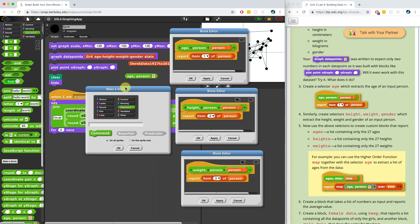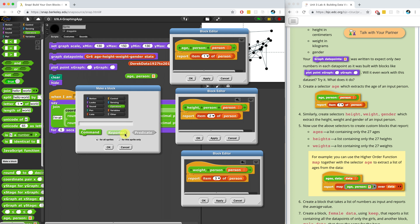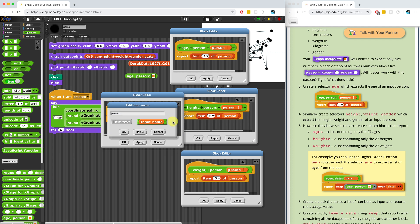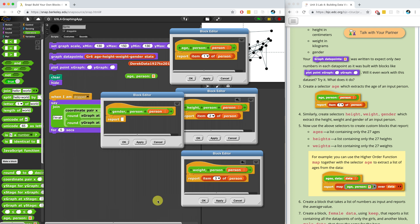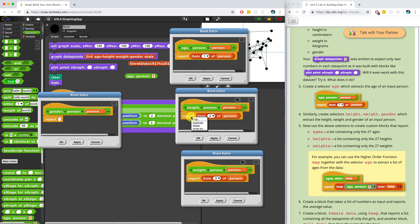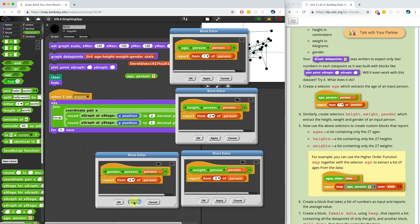Let's make one last selector block for the gender — 'gender of person' — which is stored in the fourth list item. I'll make it a reporter block with a list type input, and it's going to report the fourth item of person. Great, I just made all of my selectors. Now it's going to be a lot easier for someone to read the code and understand what each selector gives them.